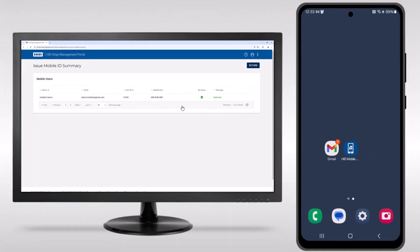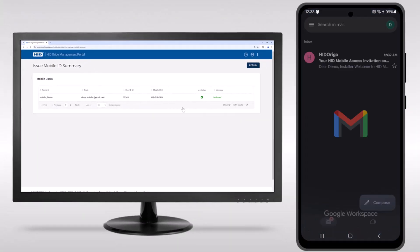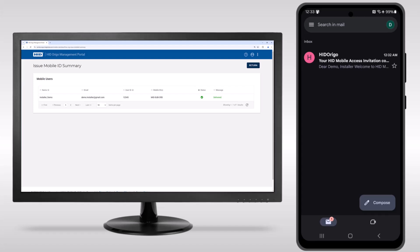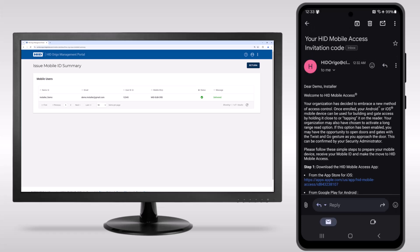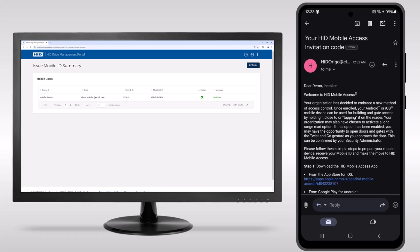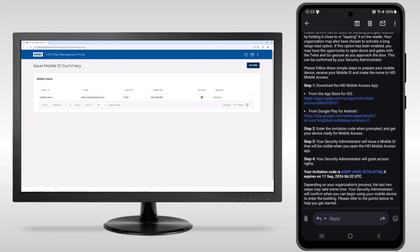The user will receive an email with a new invite code and links to download the mobile access app if they haven't already.